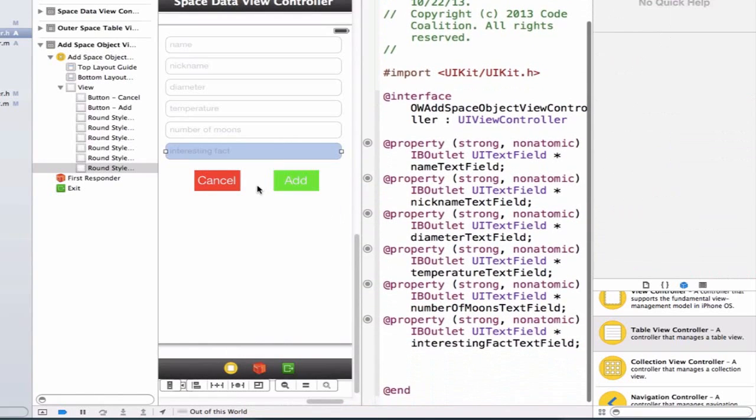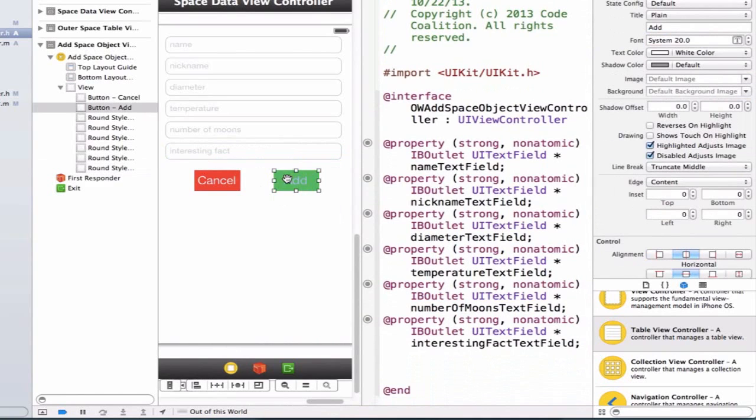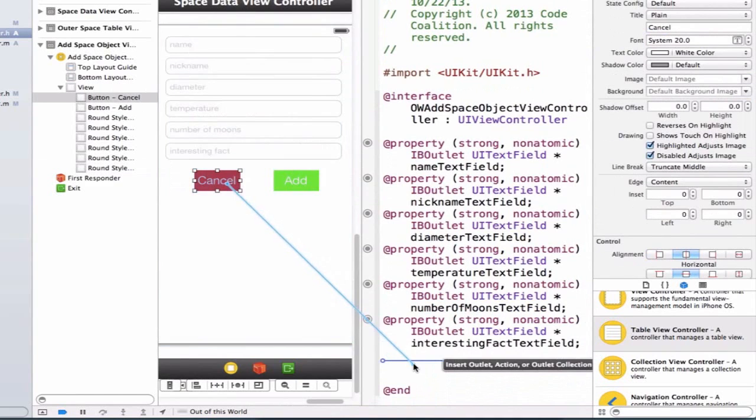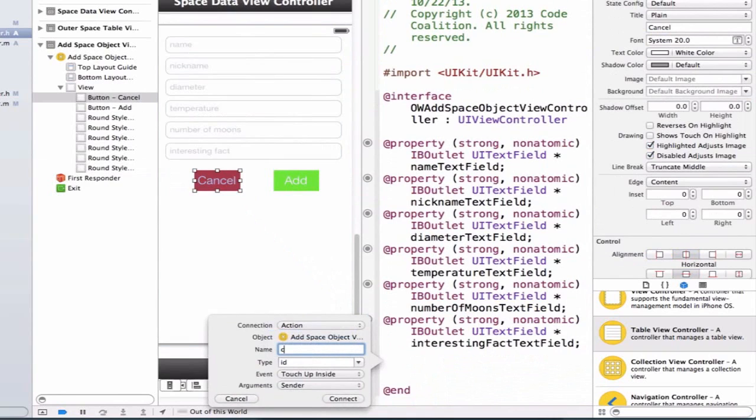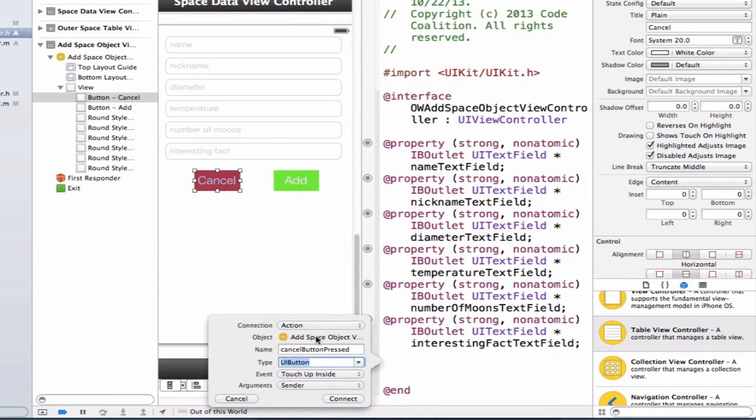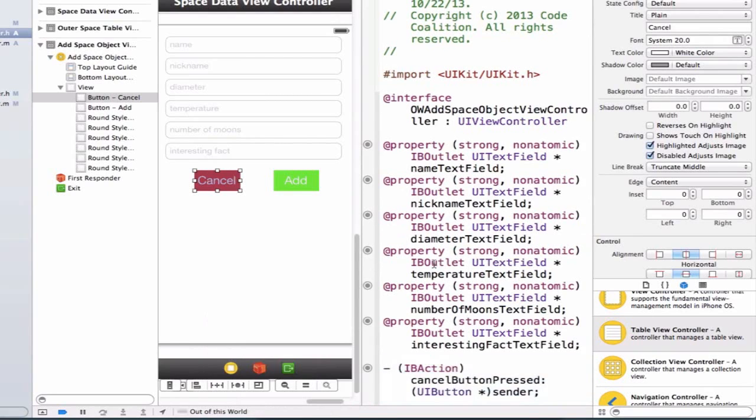We also need to hook up our cancel and add buttons. Let's drag in and say cancel button press, make this type UI button, and make sure this is an action. Our event type is going to be touch up inside, and our argument is going to be sender.